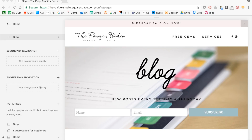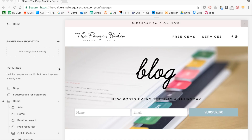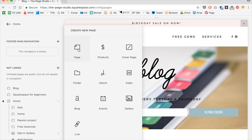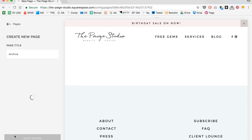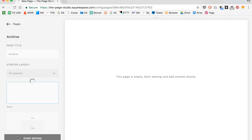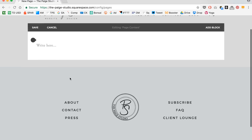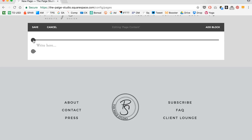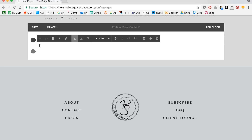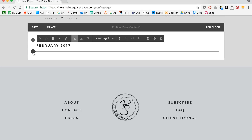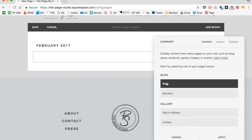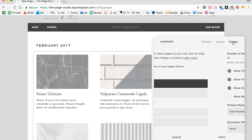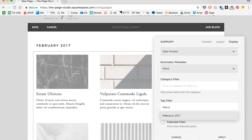The very last thing I'm going to show you is how to make a blog archive page. To do that, go to your not linked section, click new page, and name it archive. Before this, I went through and tagged my posts with the month and the year. So I want to write in the current month and year, and then below it I'm going to add in a summary block with all the posts from that month and year. I want the content to pull from my blog, then under display I'll add the tag February 2017.